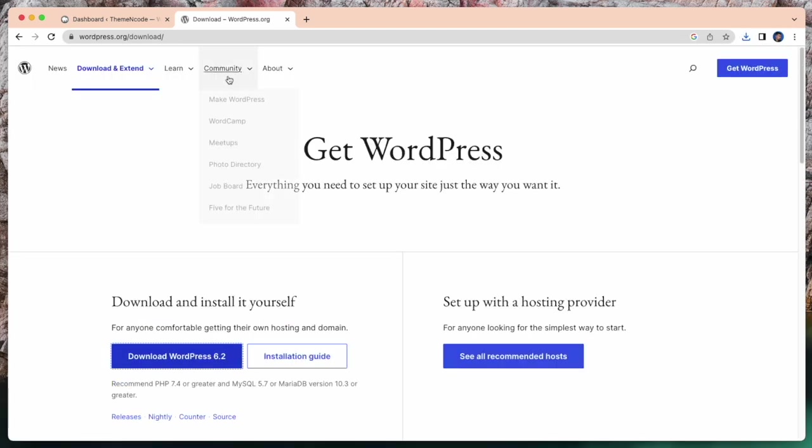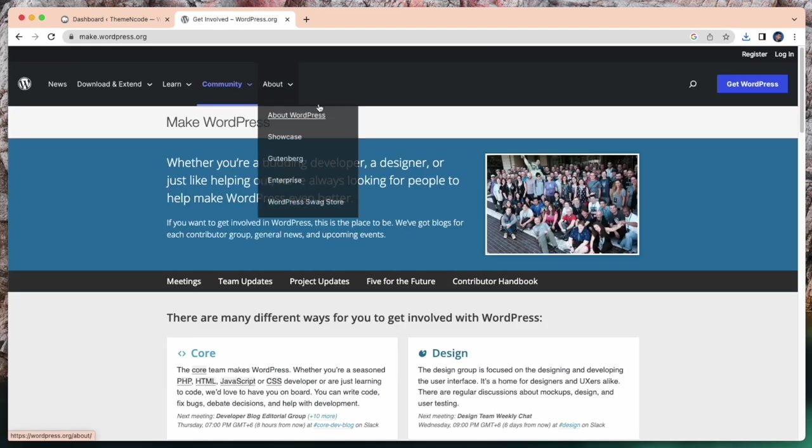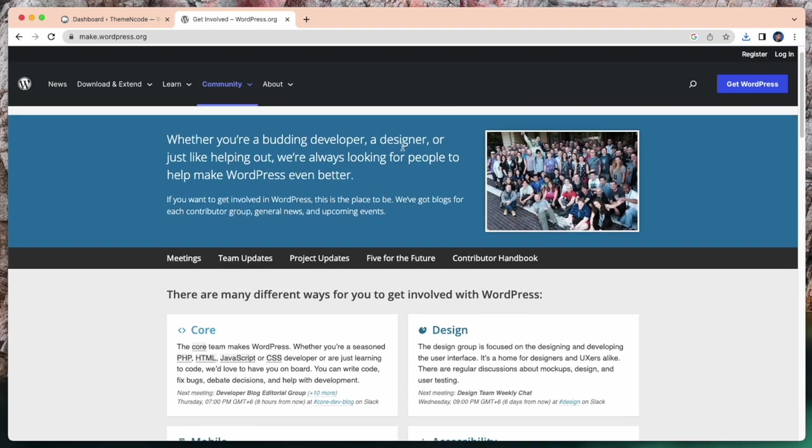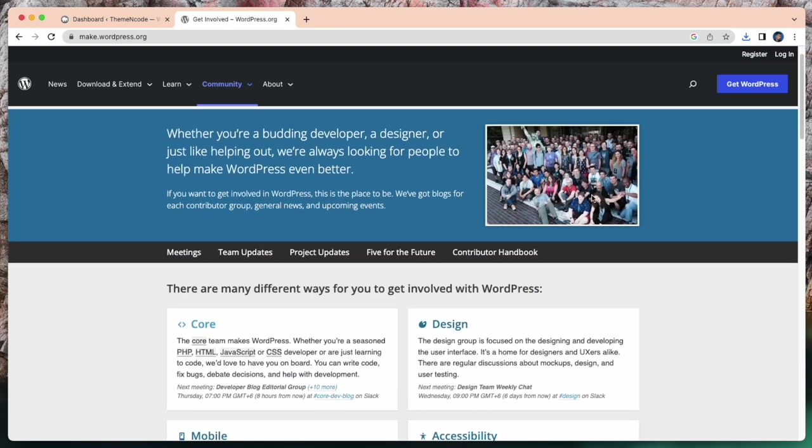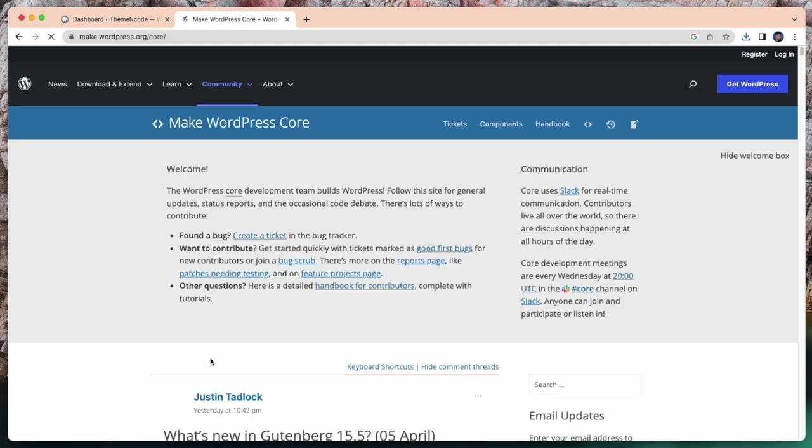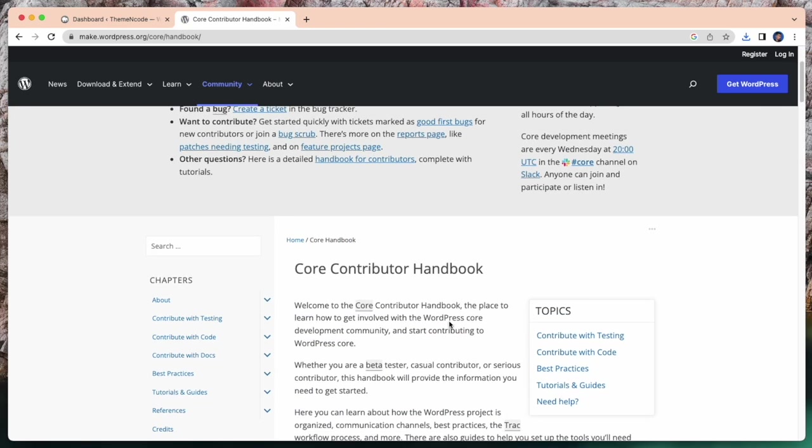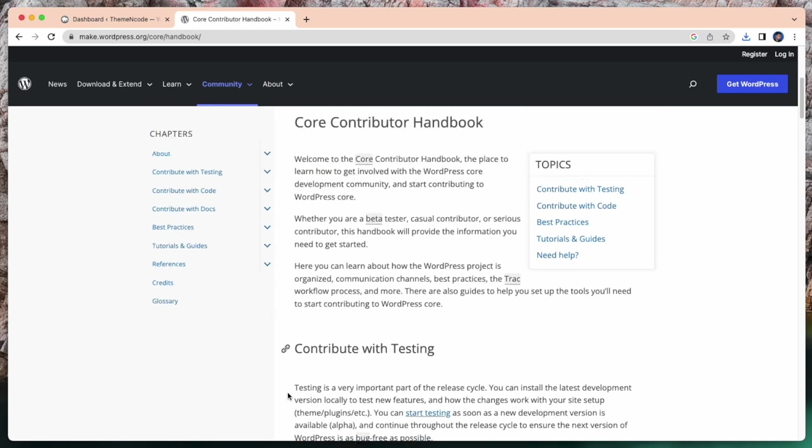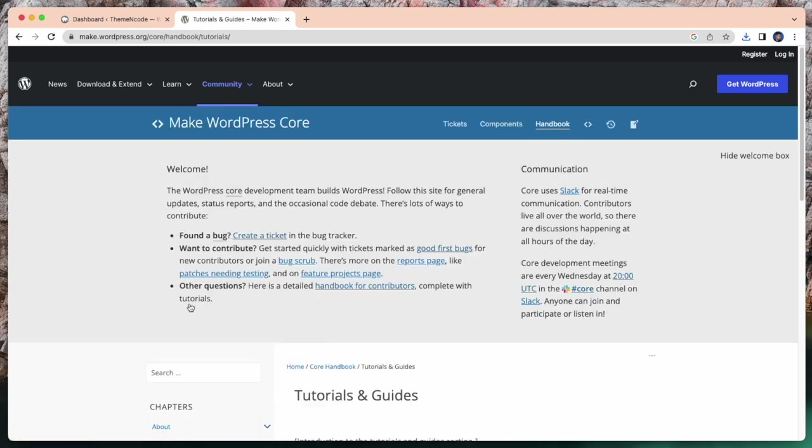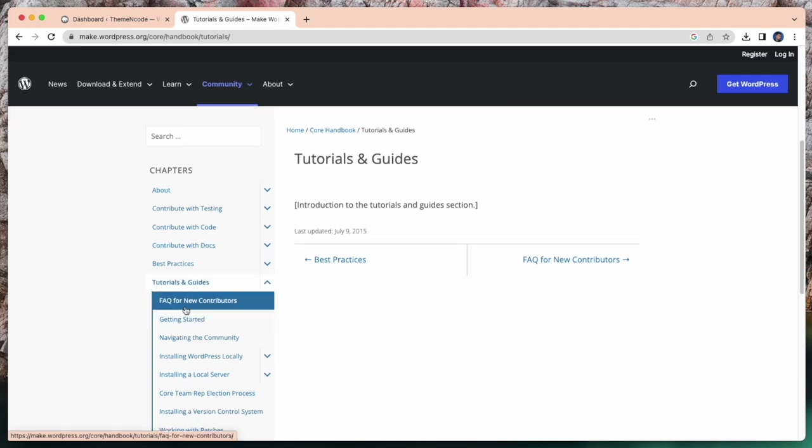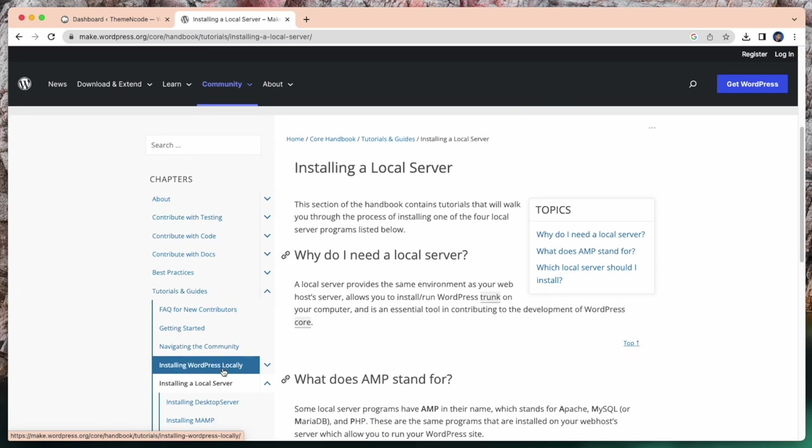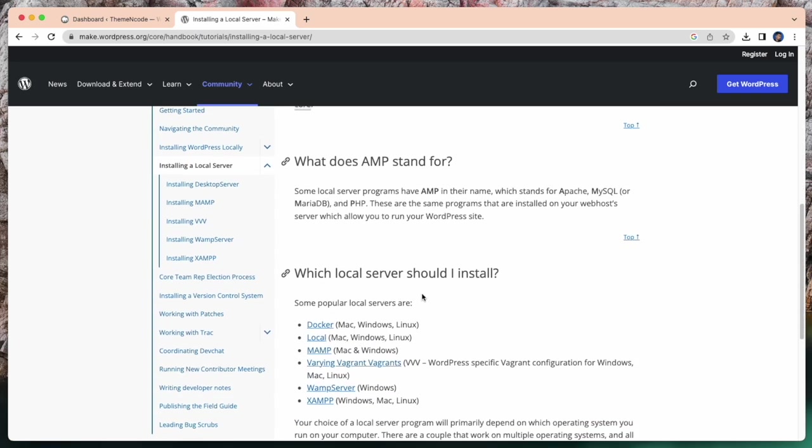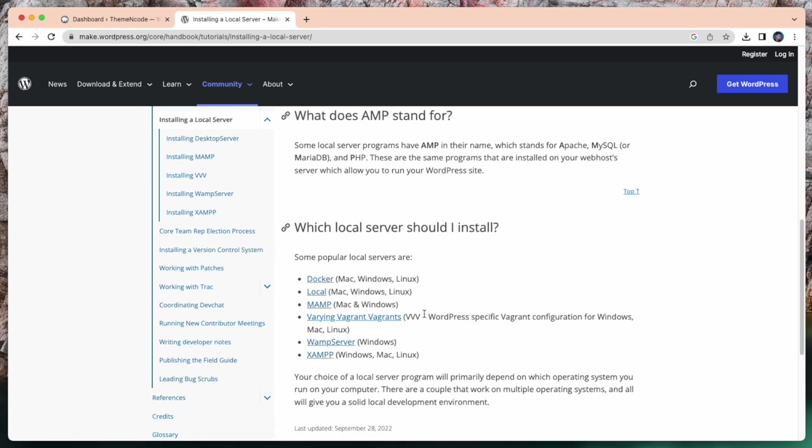After successfully downloading WordPress, we need a local server. I will install MAMP. Okay, here it shows Docker, MAMP, WAMP server, XAMPP and many more.